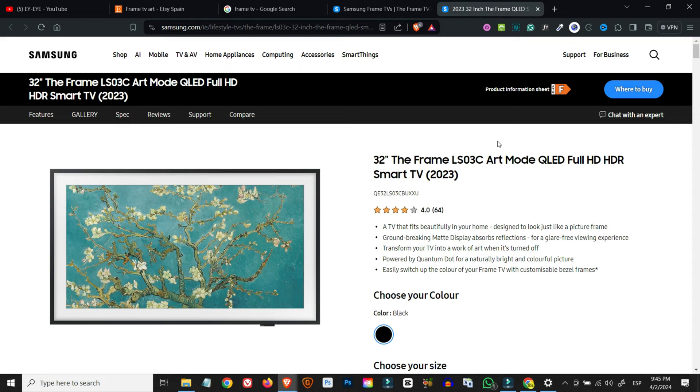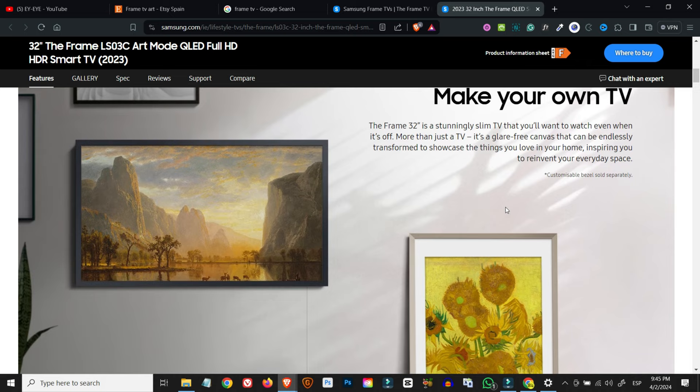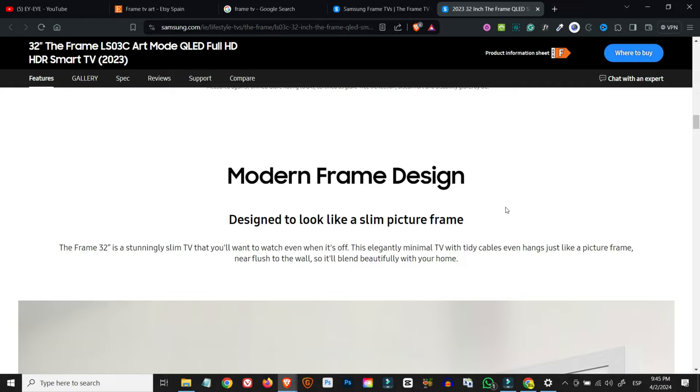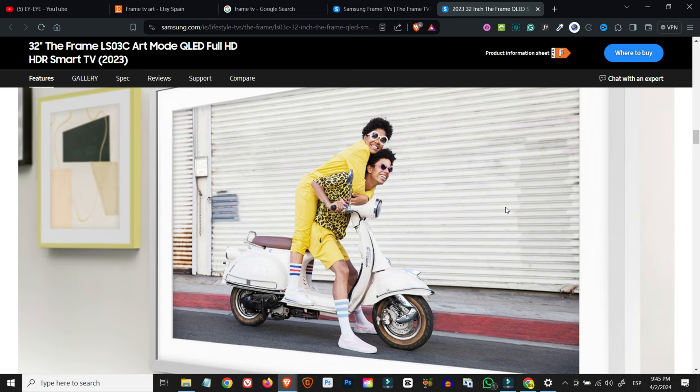Frame TVs are basically TV sets that have an art mode that allows them to become picture frames when they're powered down. They usually have customizable frames, matte screens with anti-reflection properties, and slim fit wall mounts so they can emulate actual picture frames. The whole idea behind frame TVs is to basically camouflage your TV so that it can display attractive artwork rather than a dull black screen when it's not in use.